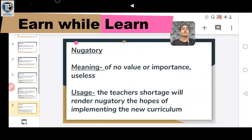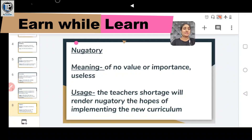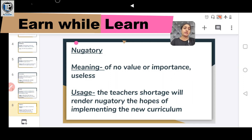Another word is NUGATORY, meaning of no value or importance — useless. Anything that is excessively useless or has no importance. Usage: The teacher's shortage will render nugatory the hope of implementing a new curriculum.